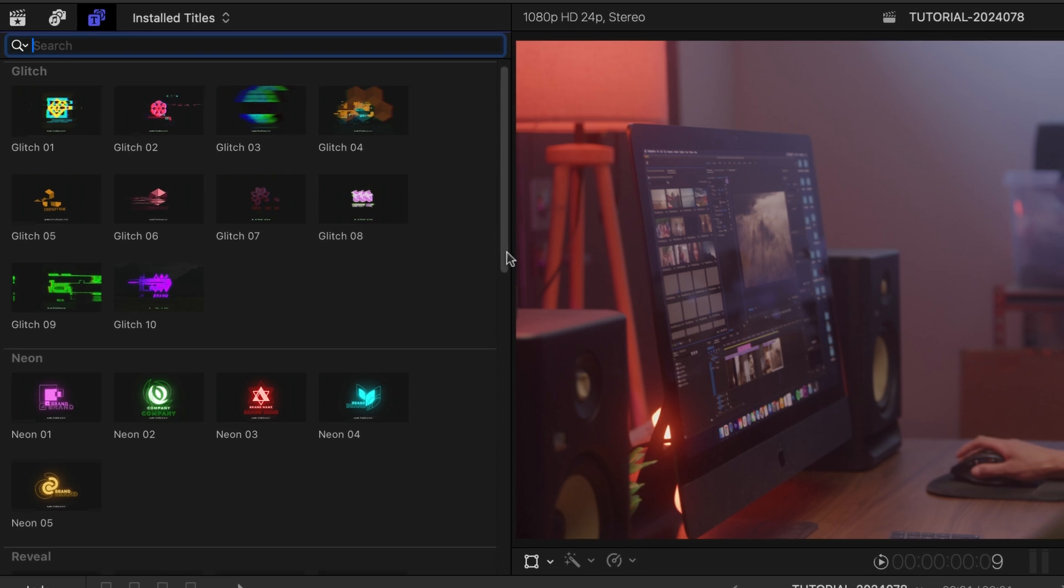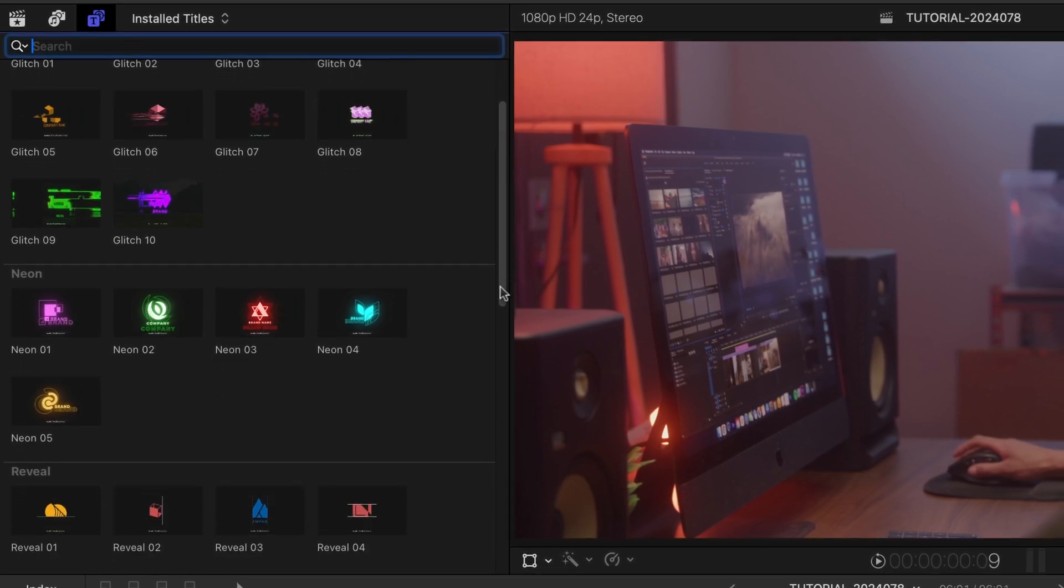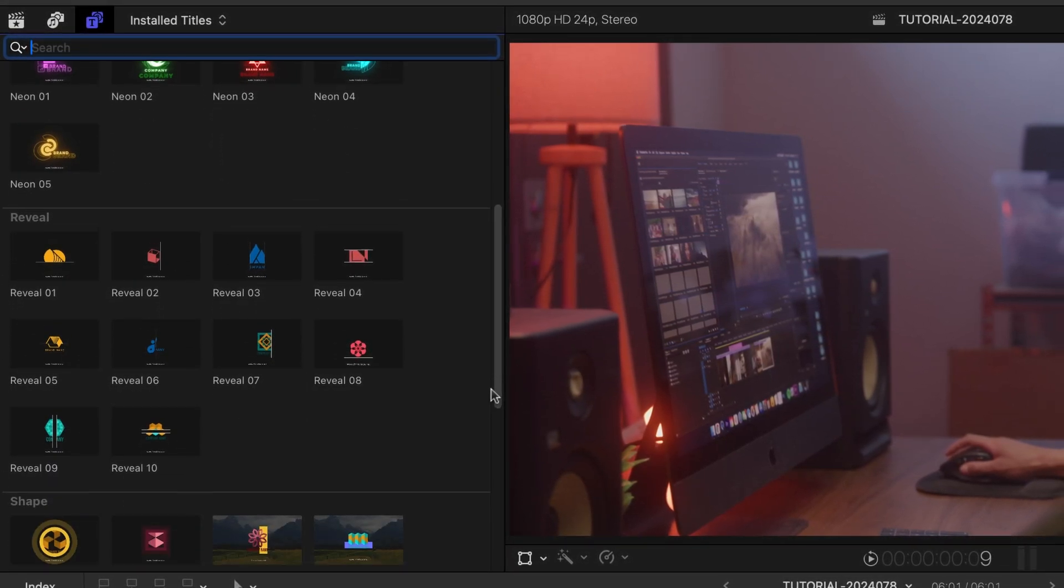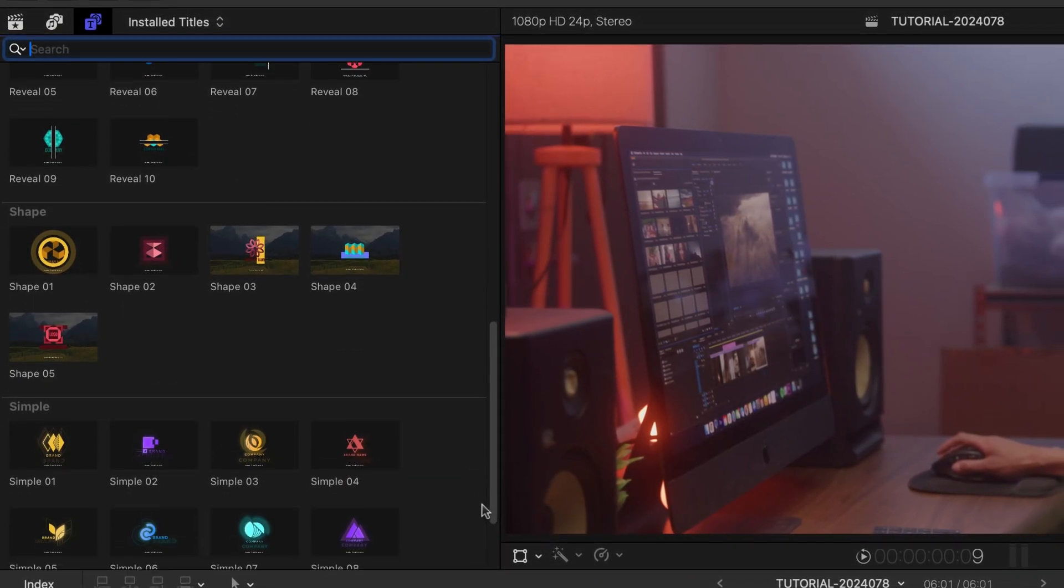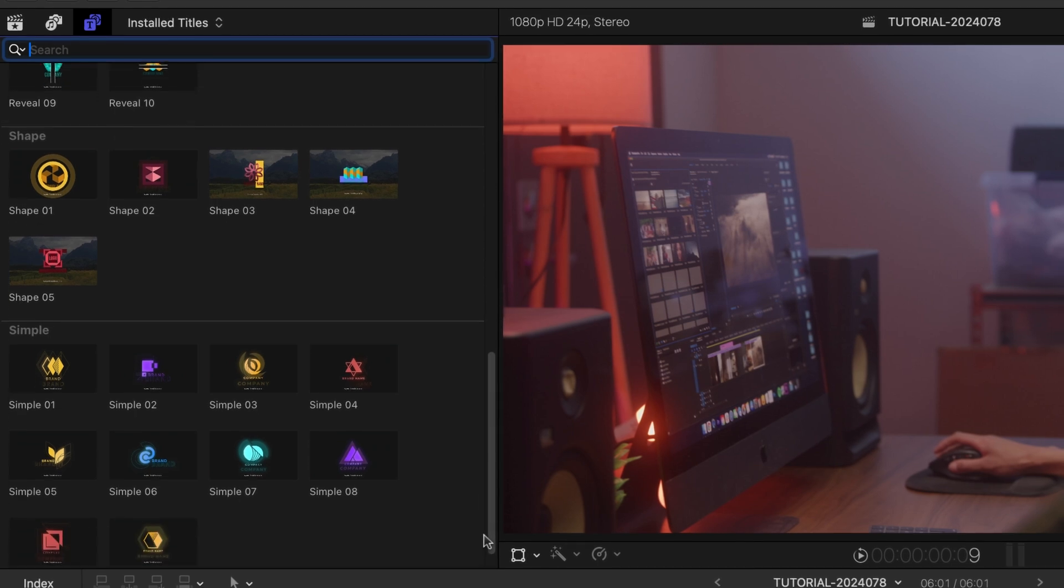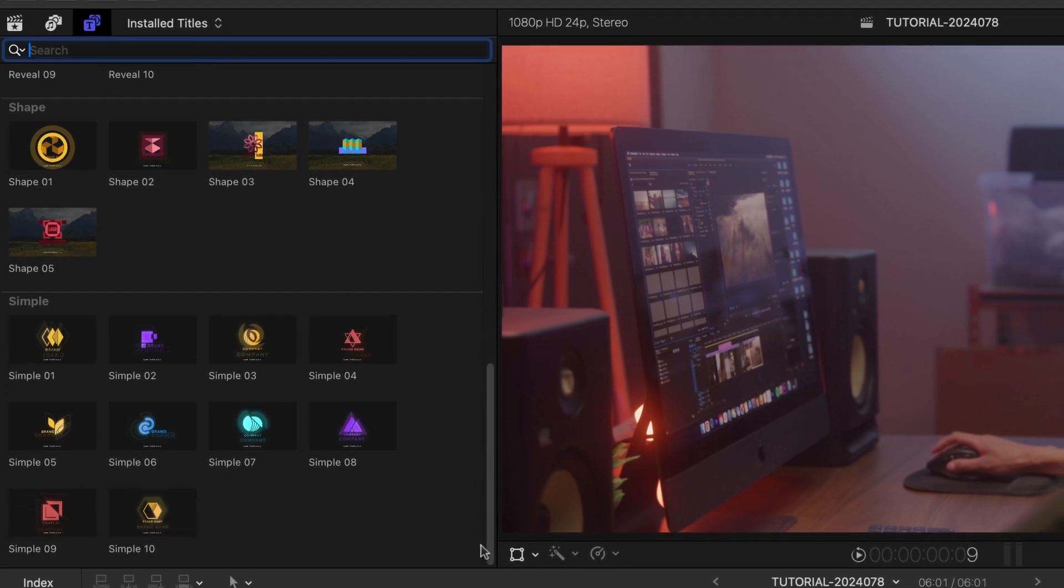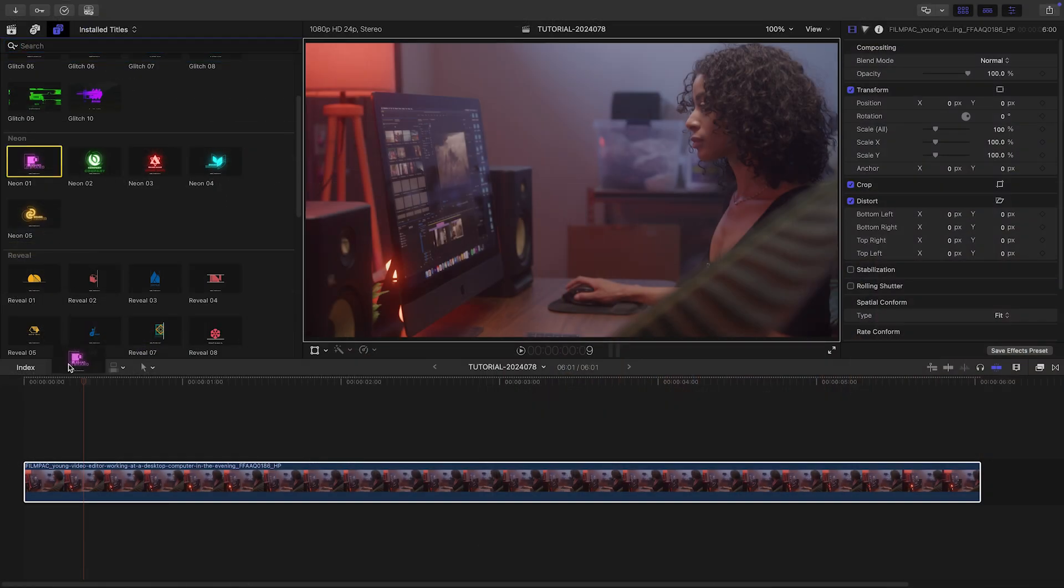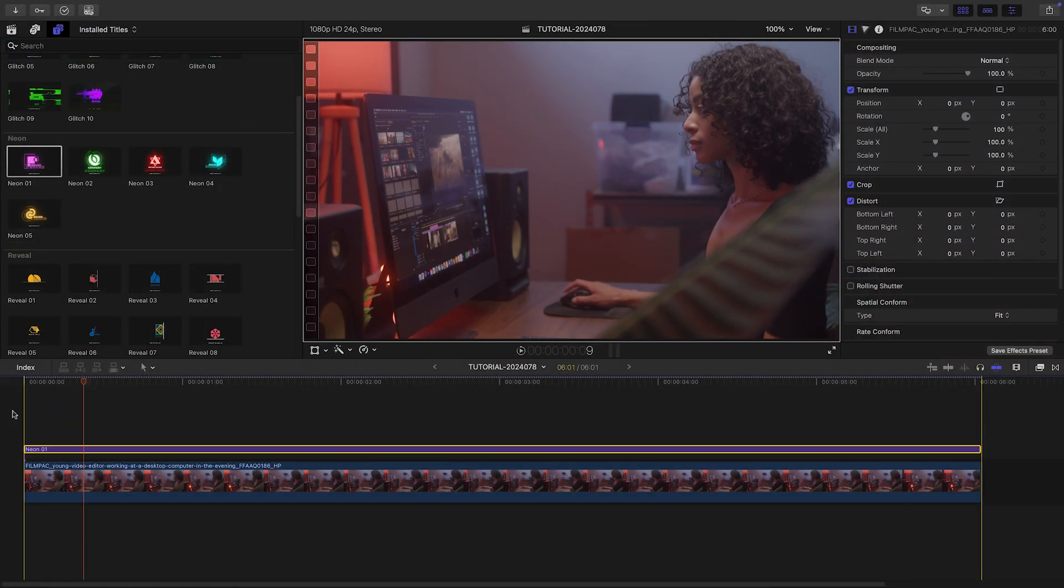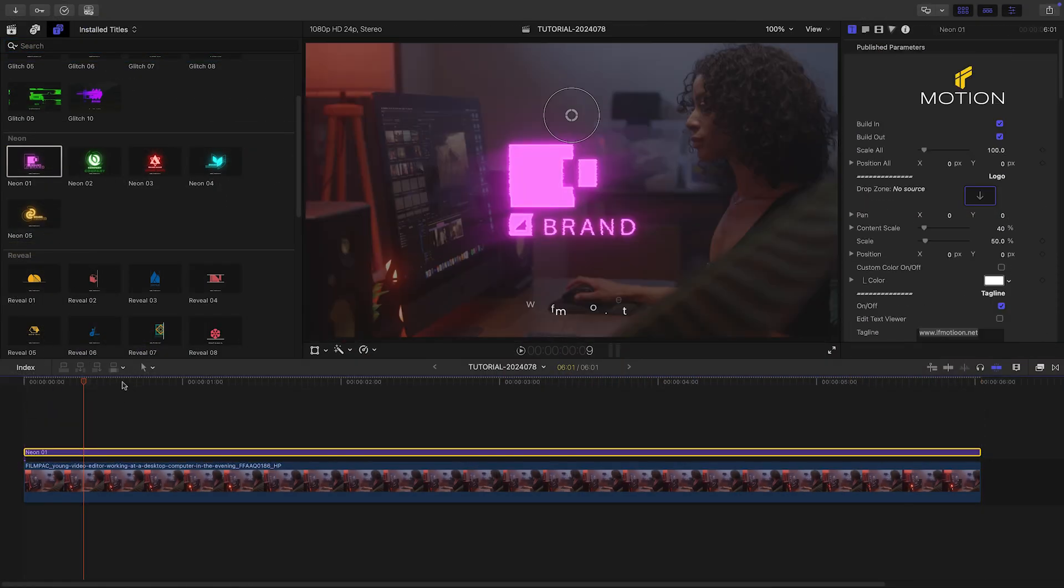Glitch, Neon, Reveal, Shape, and Simple. Let's take a look at how these work. Let's attach Neon 1 to the first clip.